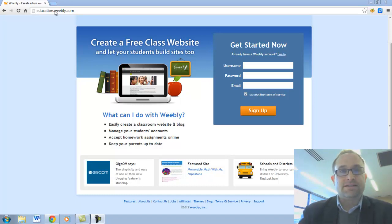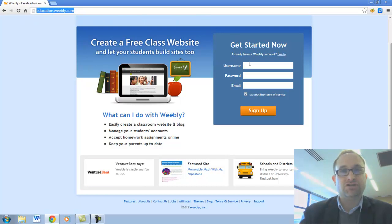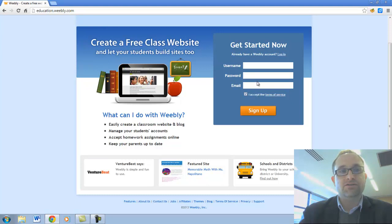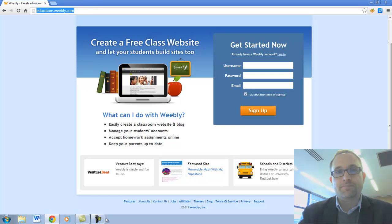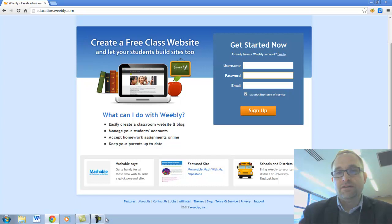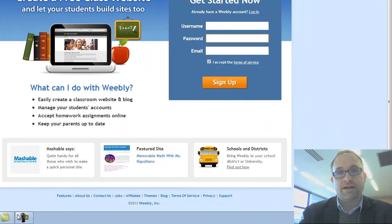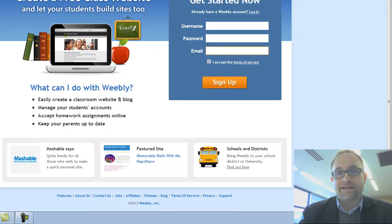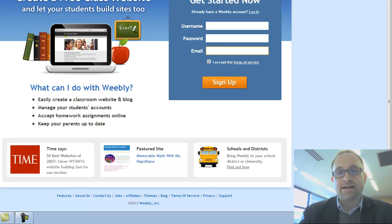To start with, go to a web browser and go to the website education.weebly.com. Just type that in, education.weebly.com. Then come up with a username, a password, make a note of your password somewhere. Type in your email address and click on I accept and then click on sign up.